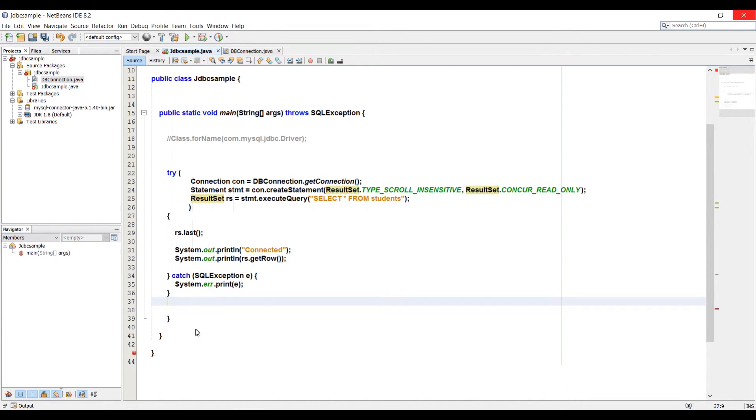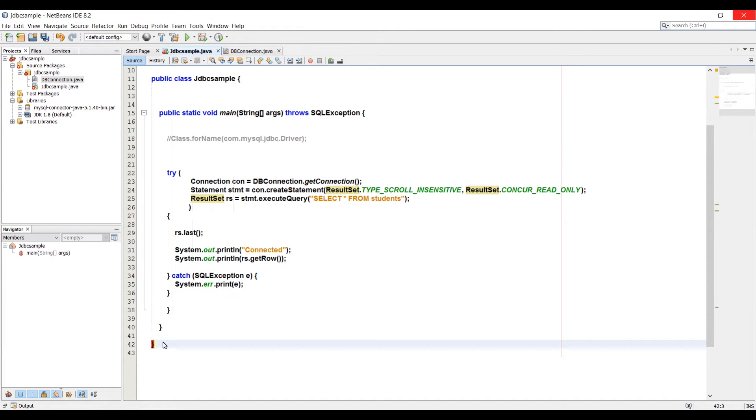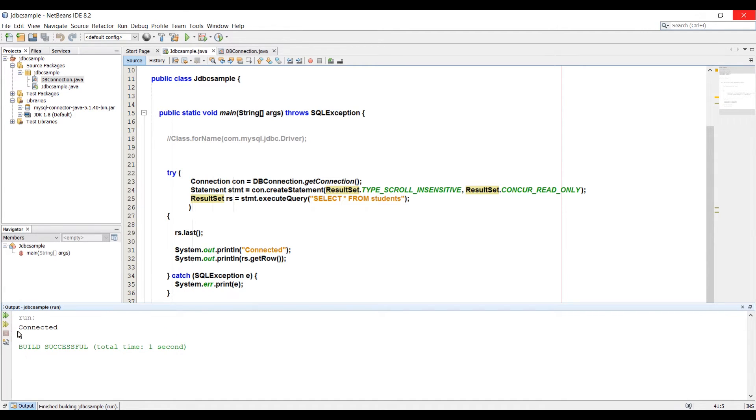And now I will run the application and let's see if we get the same results or not. Now as you can see we got connected to database and we got the result back, four rows in a student table.